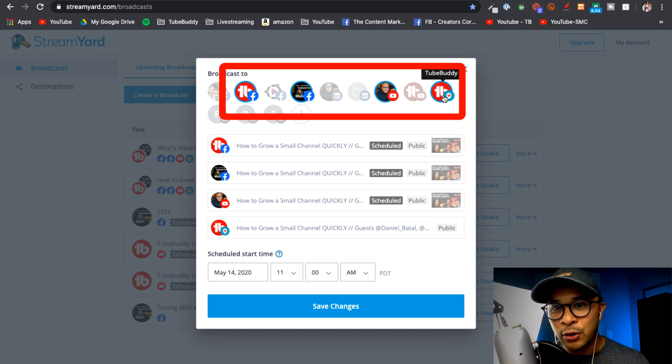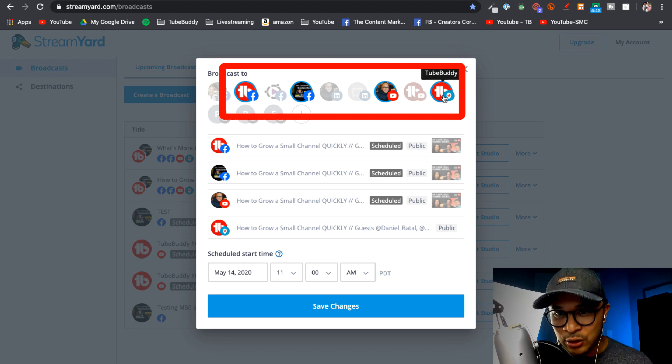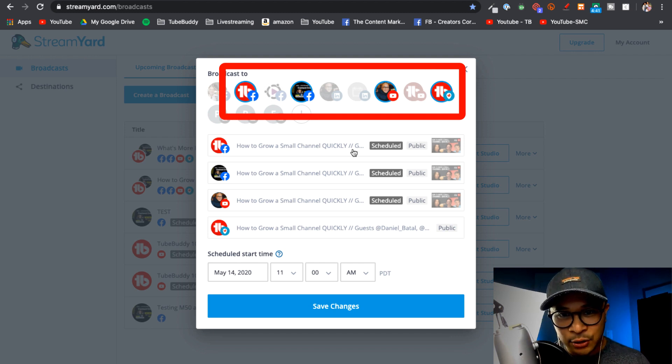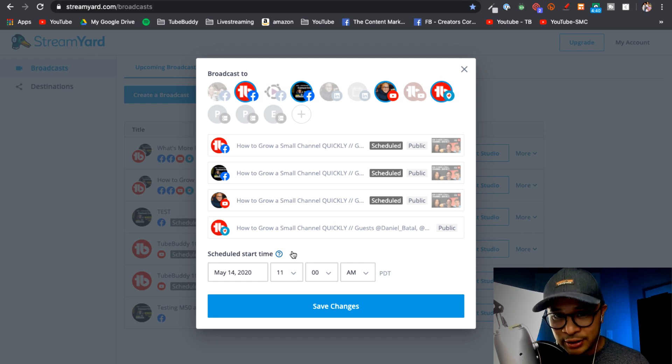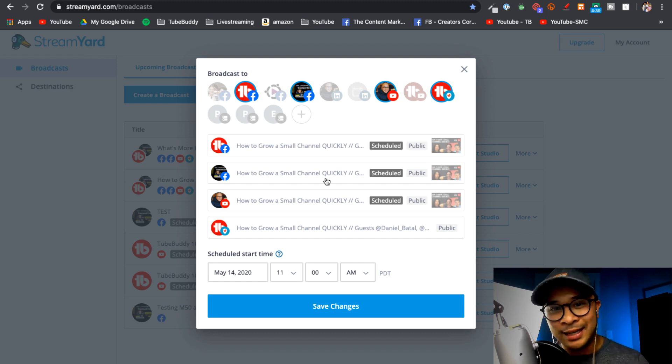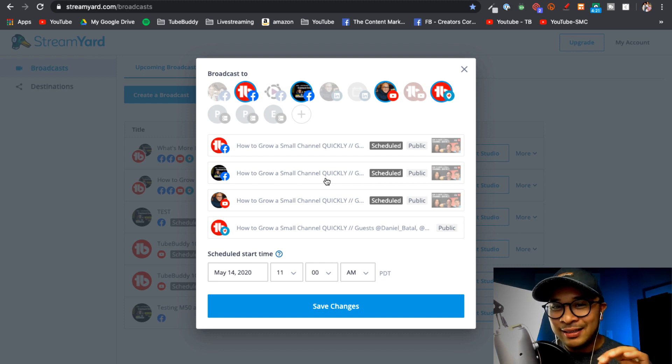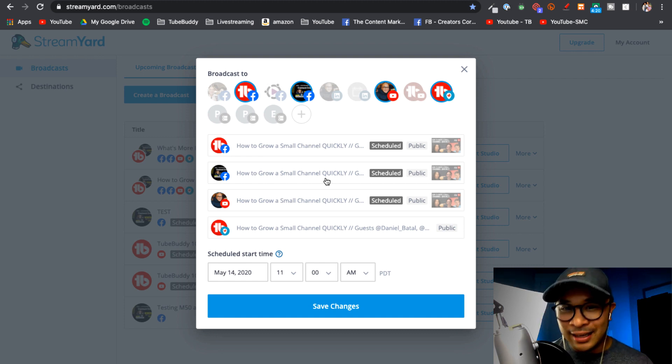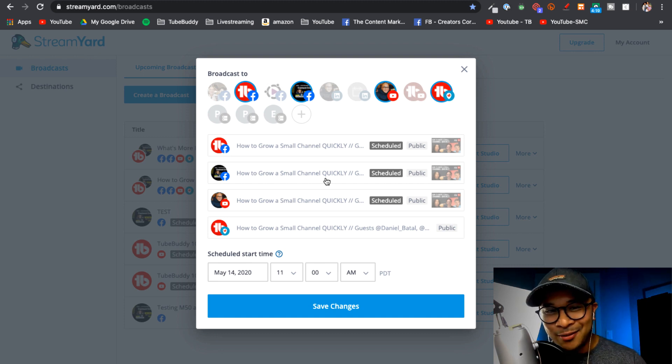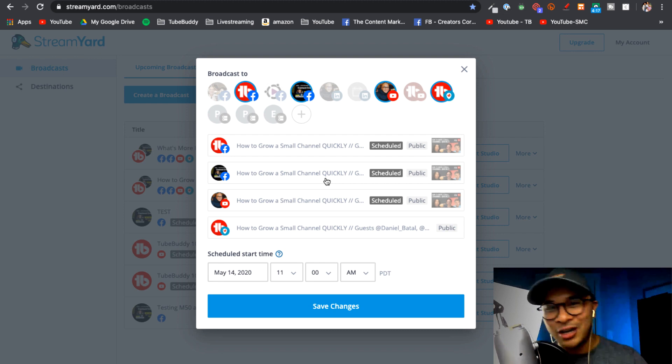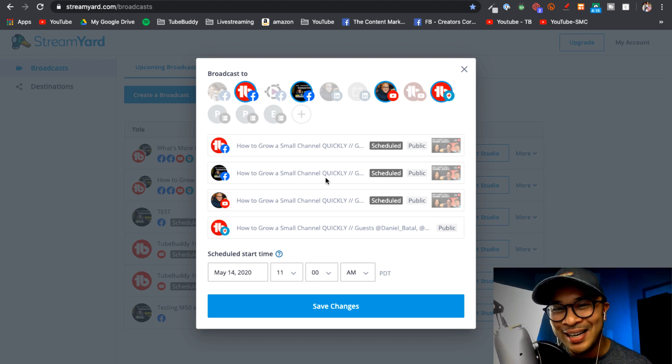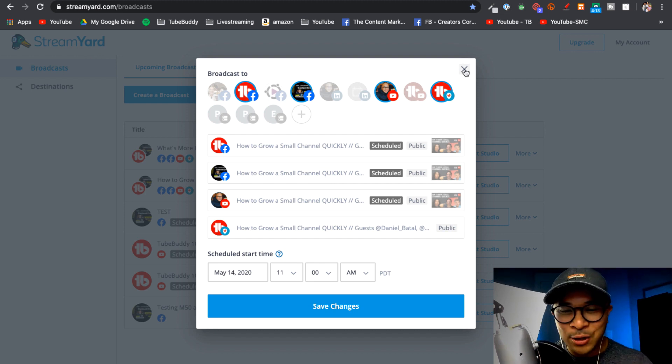So it's already scheduled. The only one that is not scheduled yet is the LinkedIn event and I wanted to save scheduling the LinkedIn event right now so that I can record it and share it with you and how to do that. So now let's do that.